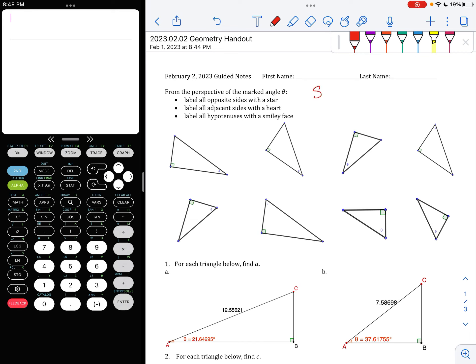Remember that sine is opposite over hypotenuse, cosine is adjacent over hypotenuse, and tangent is opposite over adjacent. So you are going to start by just practicing. In order to be able to use any of those ratios, you need to know which sides are opposite, which sides are adjacent, and which sides are hypotenuses.